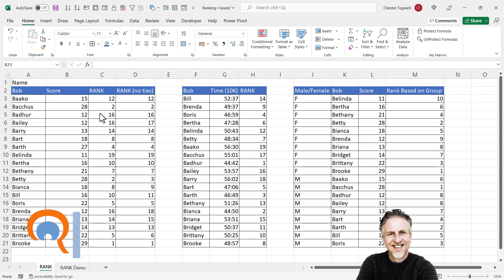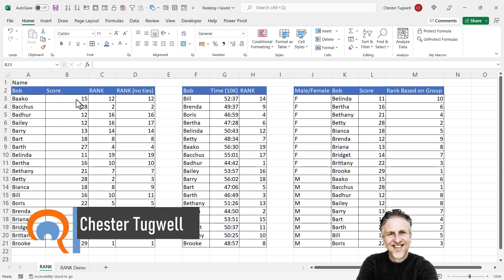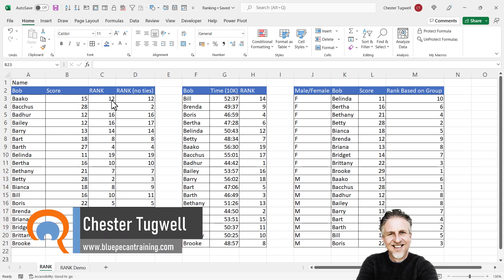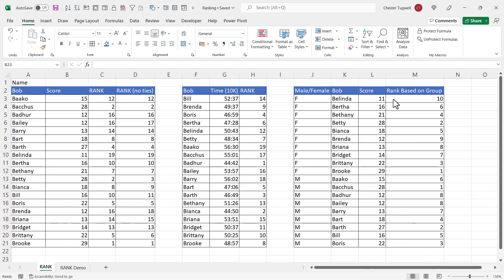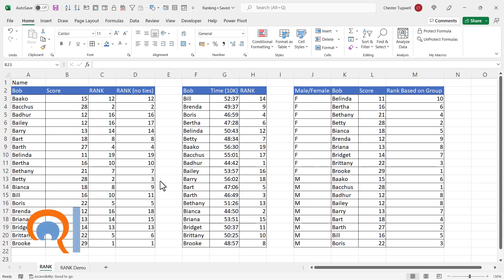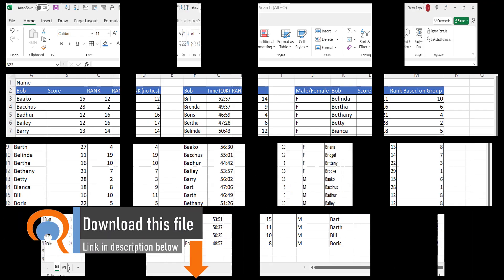We're going to look at different rank calculations you can perform in Excel based on scores. We'll do a standard rank, then we'll do a rank with no ties, and we'll also do a rank based on groupings — in this scenario, male and female. Let's see how this can be done.